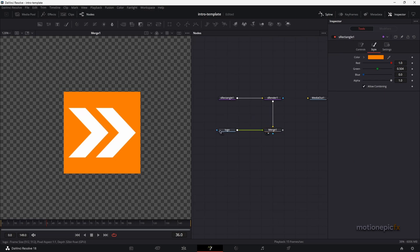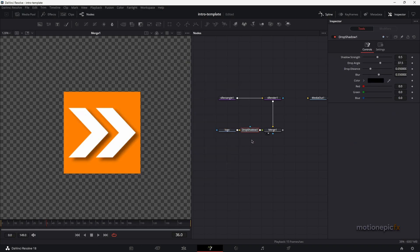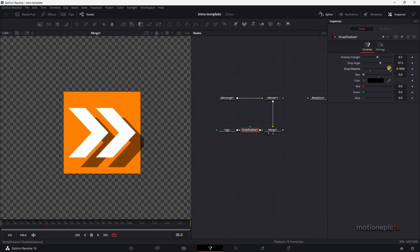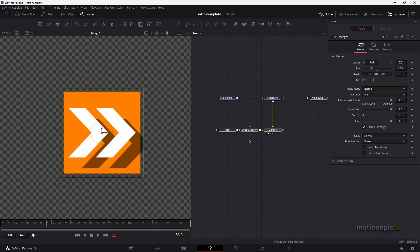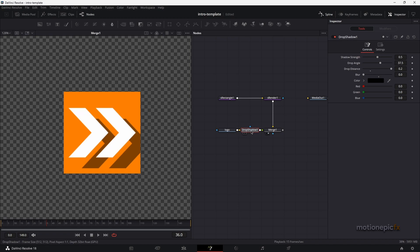After the logo I'm going to add a Drop Shadow — click Add. I can decrease the blur amount, but if I increase the distance the shadow goes outside the rectangle shape because it's using the bounding box of the merge and not the shape. To fix this, on Merge 1 set the operator to 'Atop' and that should fix it.